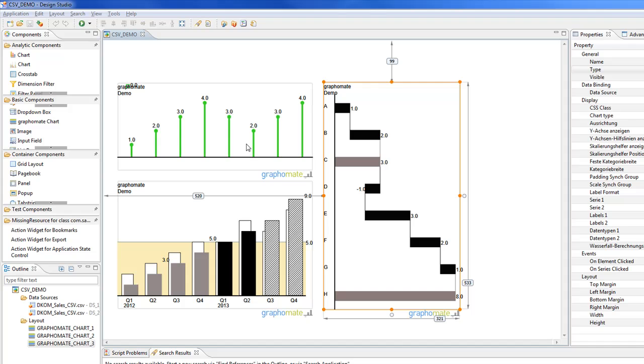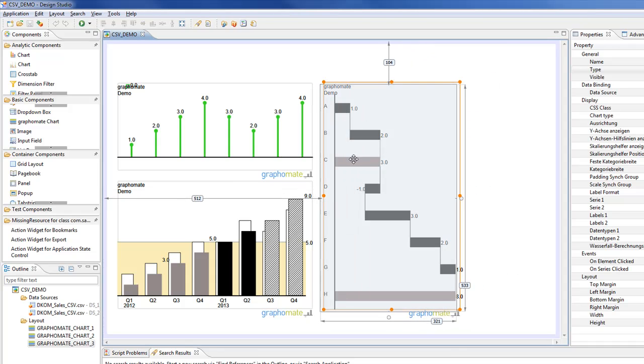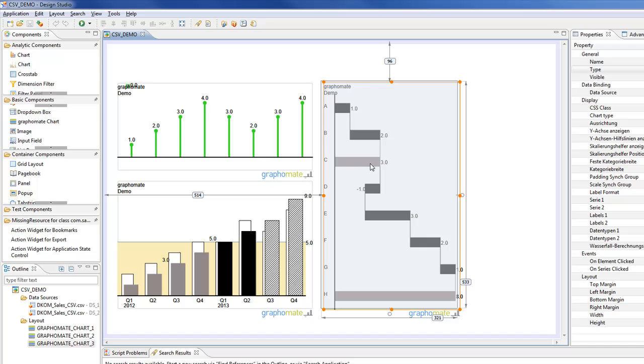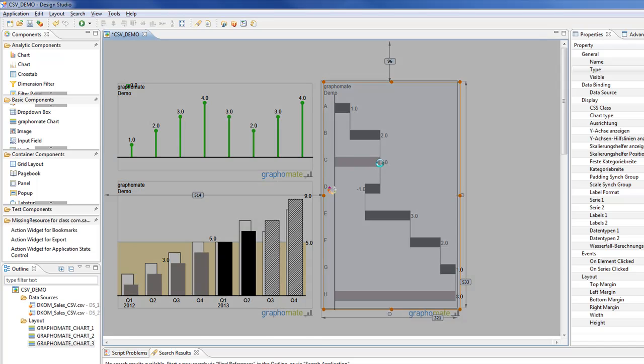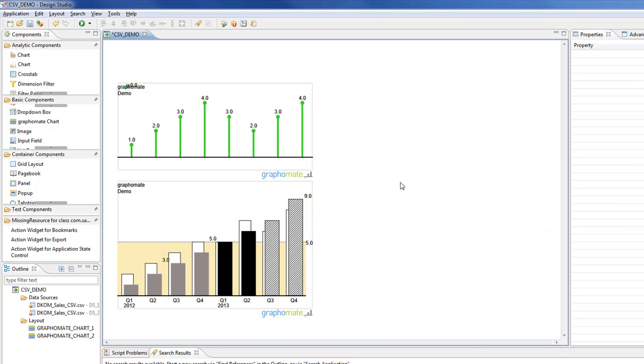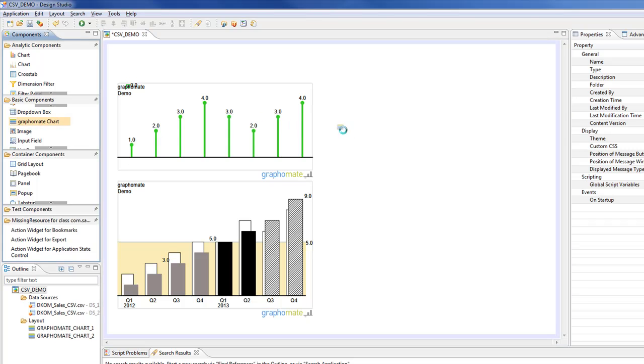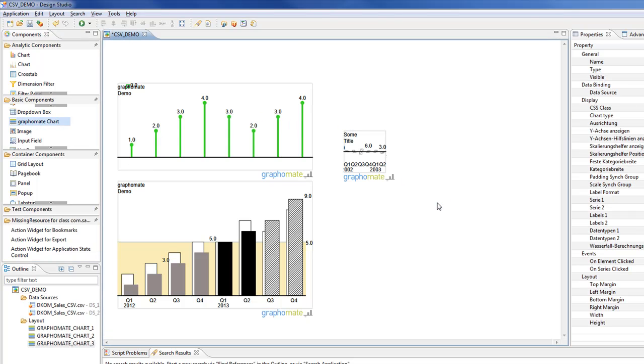On the canvas you see three charts of ours, which are shown for presentation purposes. You can use them just as simple and normal components from Design Studio. And what my aim is now is to build this waterfall chart new from the scratch.